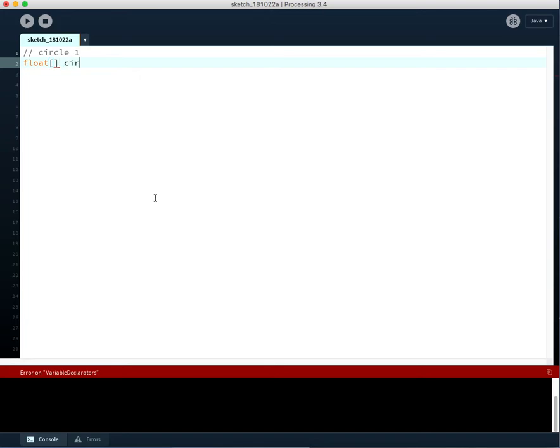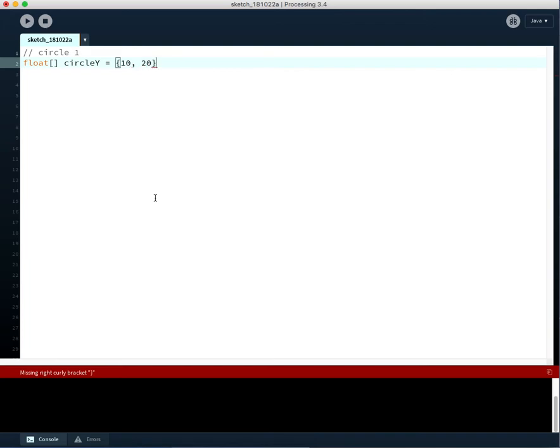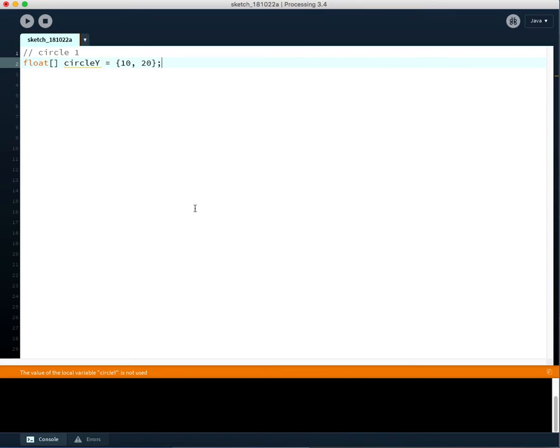And we'll just say that this array is going to be containing all of the different values of our circle Y coordinate. And we're just going to say that the two values here that we want in there are 10 and 20 to start out. So each circle will have a starting position, just slightly different. So one will be at 10 pixels down and the other will be at 20 pixels down in the Y direction.